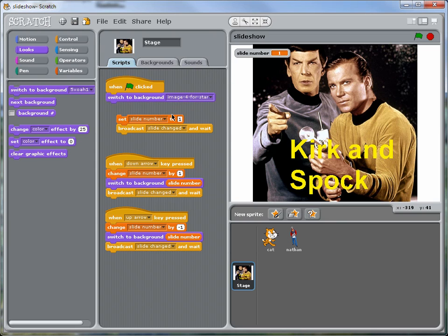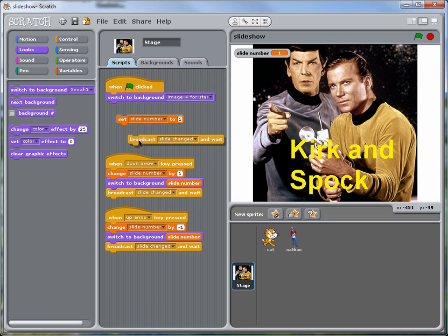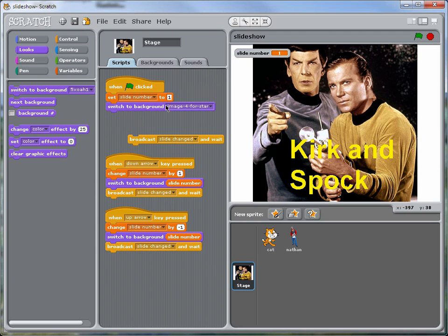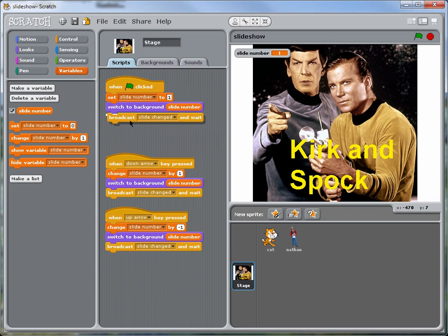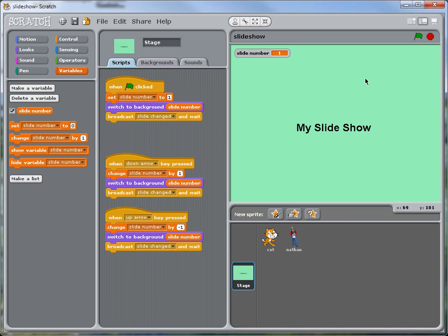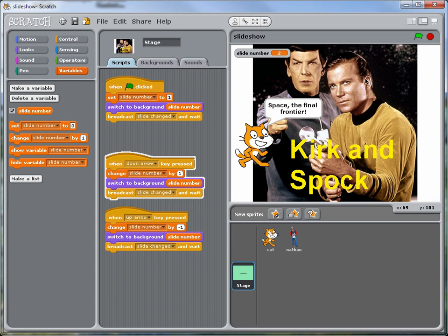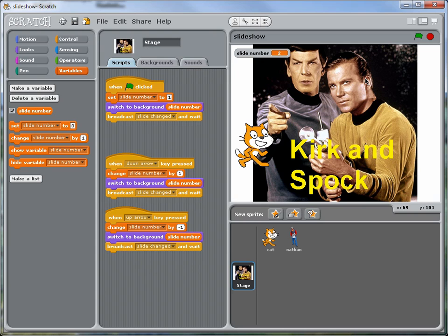let's set the slide to number one first. And then put the slide number in here. And now it should work properly. When we hit the green flag, we go to the title slide. Okay, so when we hit the down key, the cat pops up and says space the final frontier. And that looks a little bit odd.